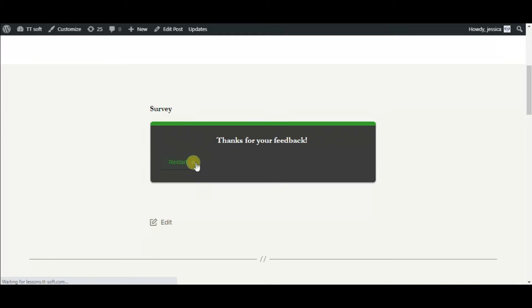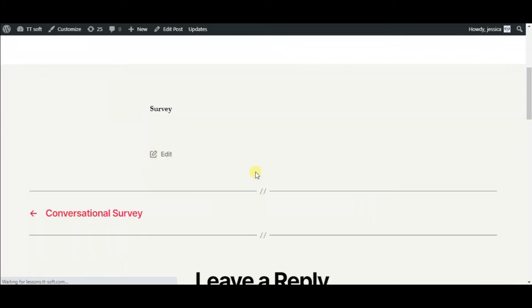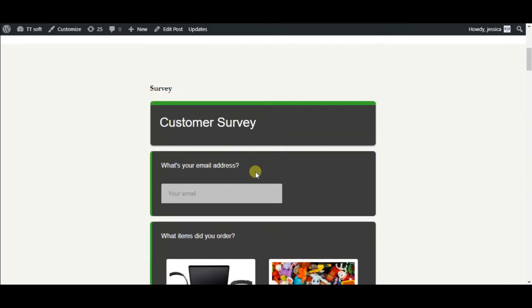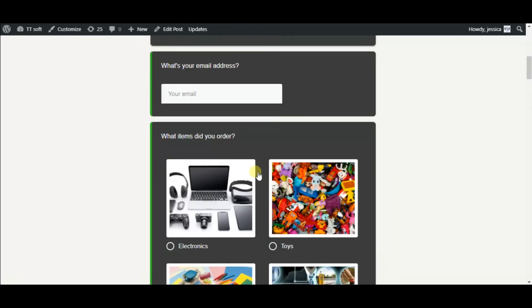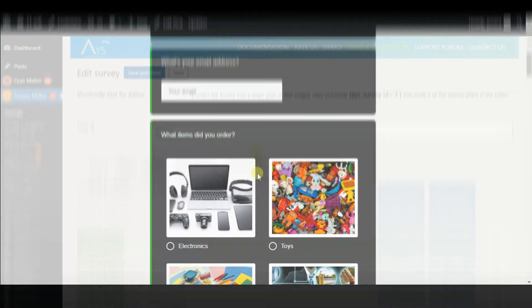Now let's see the functionality offered by the SurveyMaker plugin. Here you can restart it and pass again.